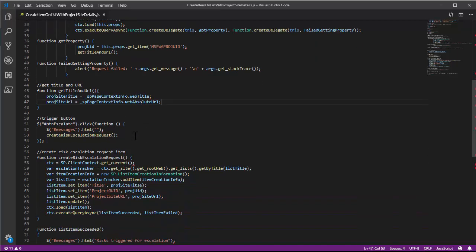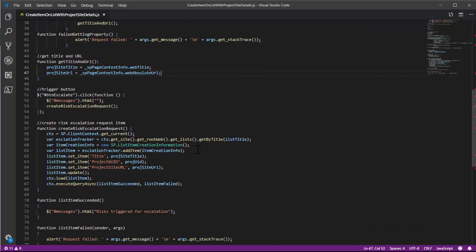And then the code will go through using the SharePoint JSON object model and create the list item on our target list, which is the project risk to issue escalation tracker.